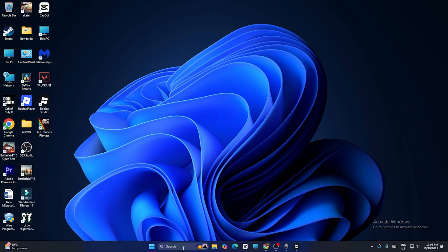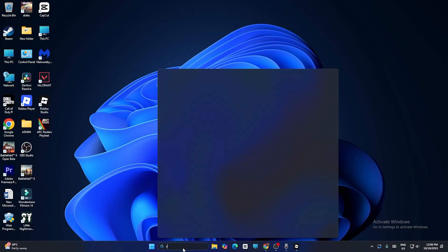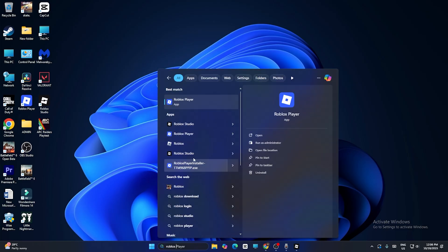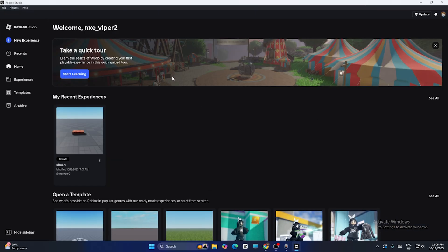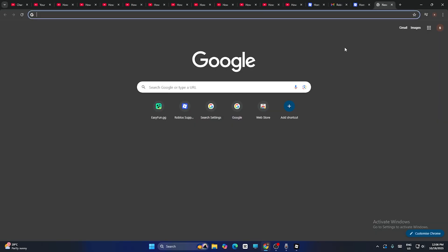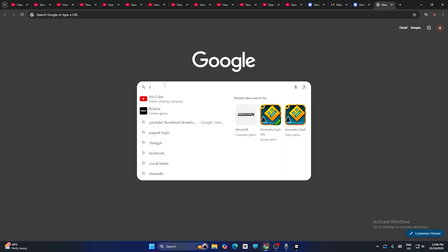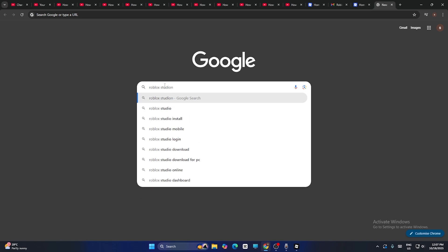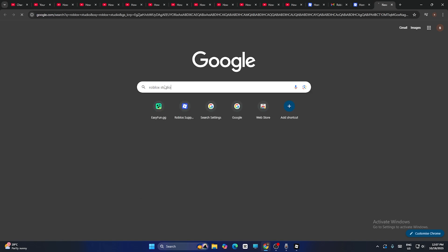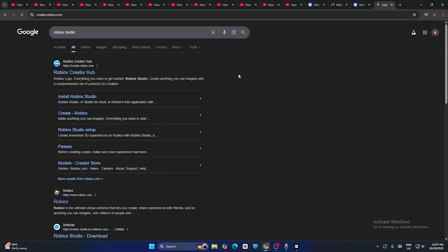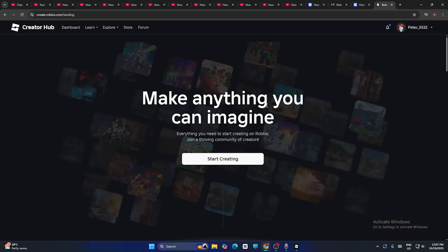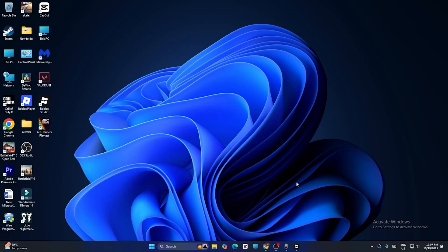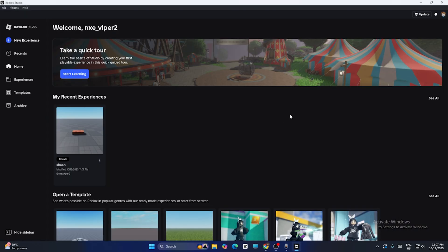First, you need an app called Roblox Studio. You can search for it here. In my case I already have Roblox Studio, so I don't need to download it. But if you don't have it, just go to Google Chrome, search for Roblox Studio, and download it from there.